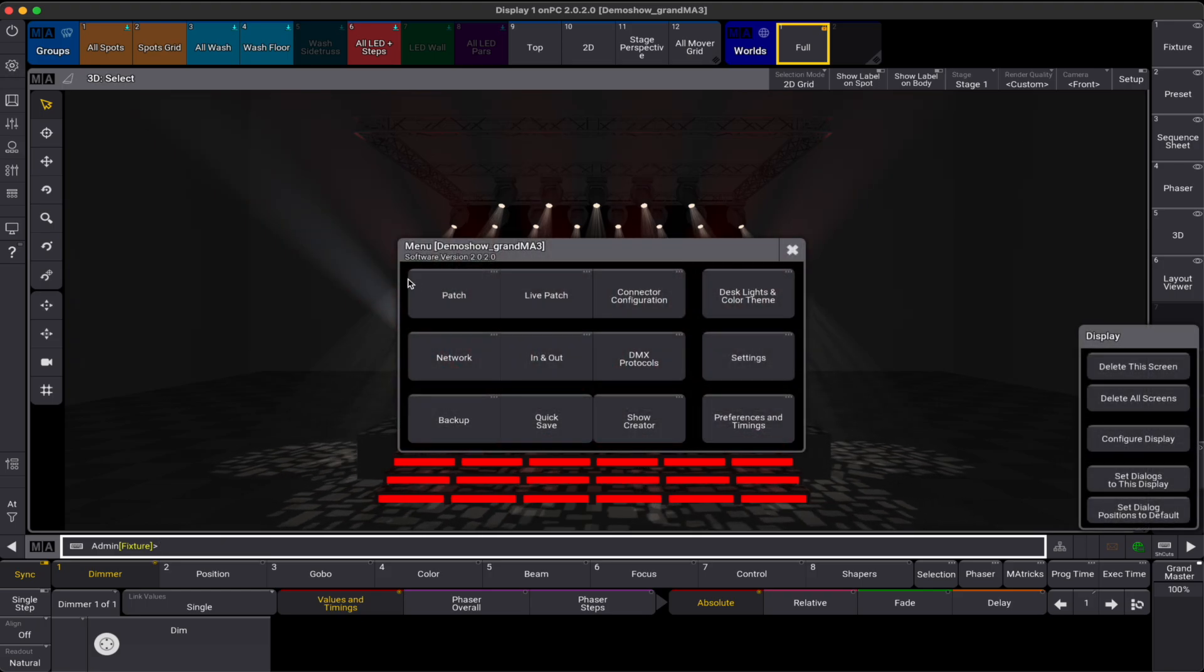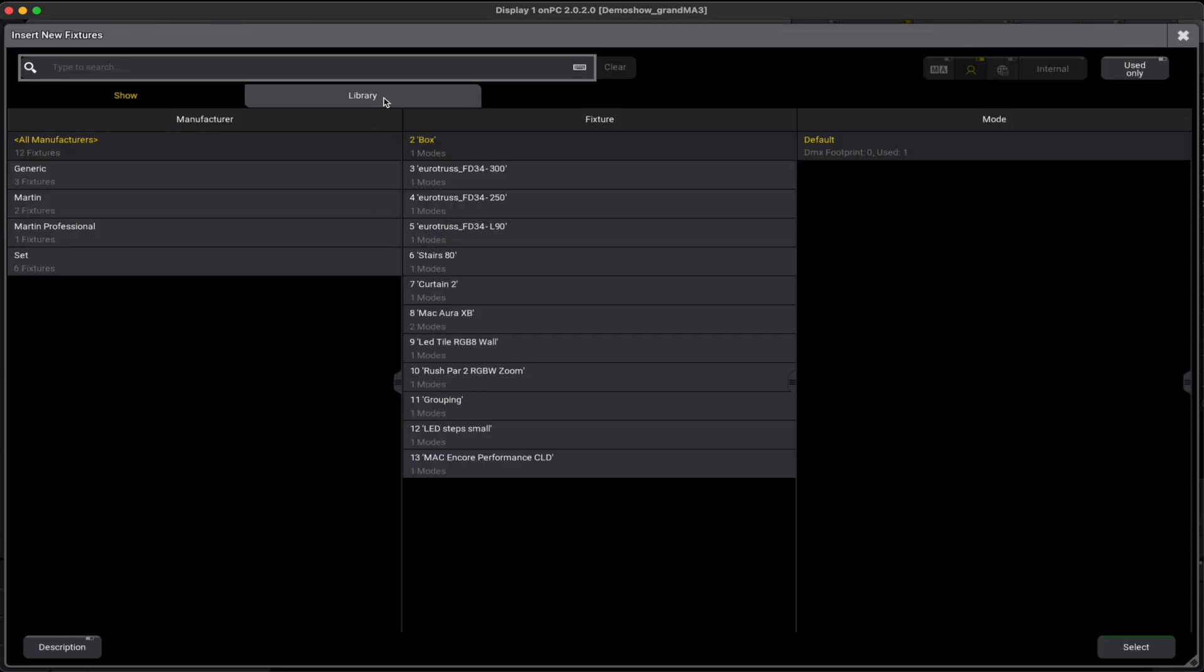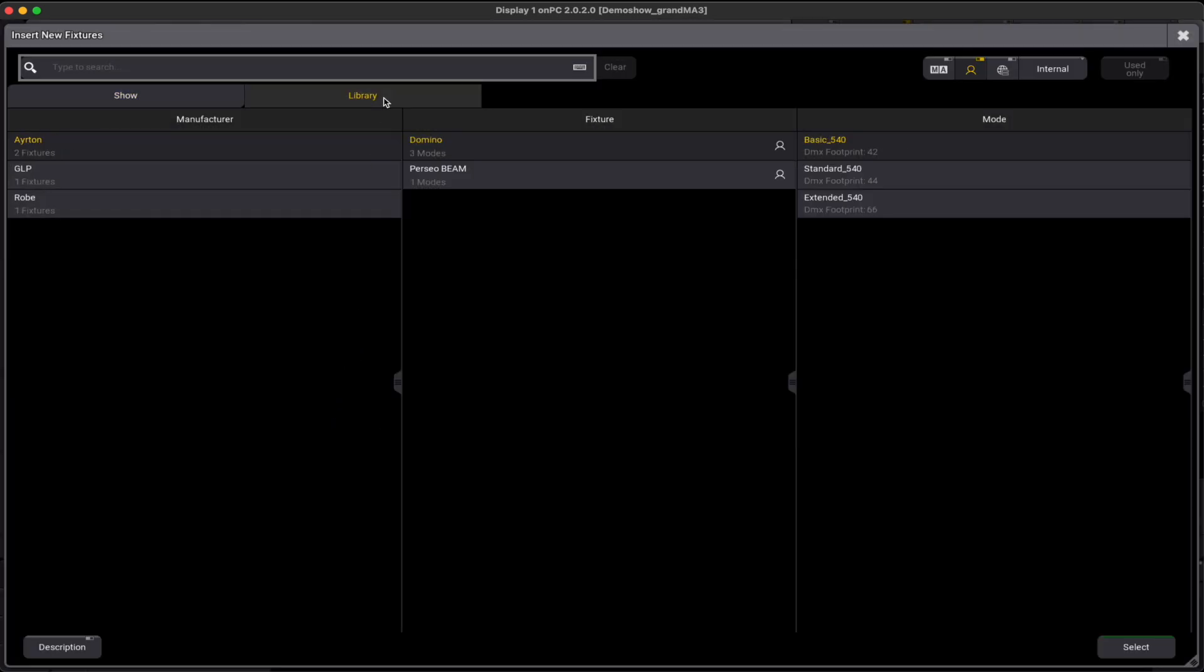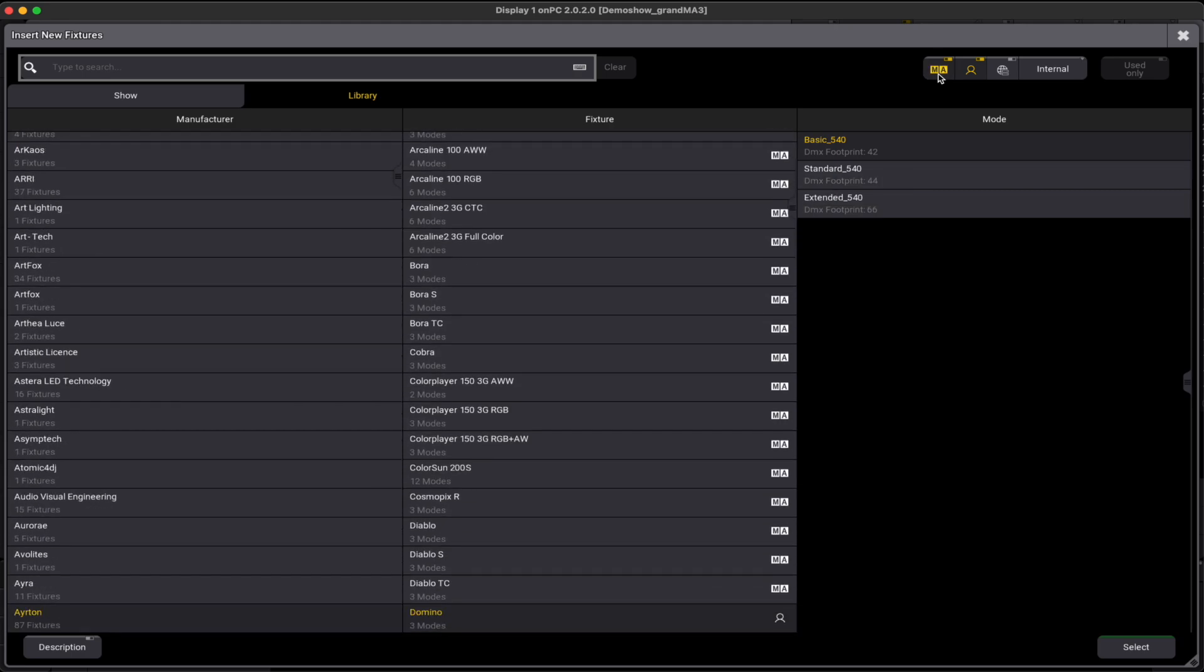When opening the patch dialog window to insert a new fixture, we choose a library tab. In the right upper corner, we can see the sources our library is made up of.